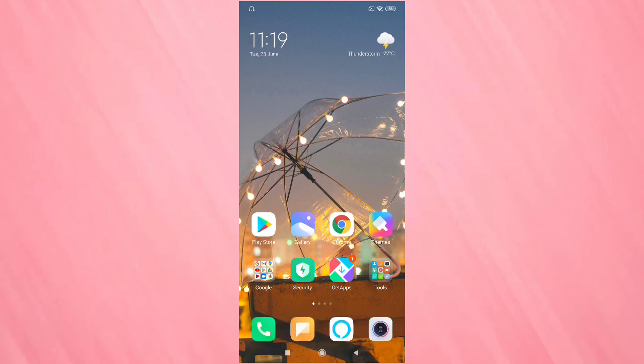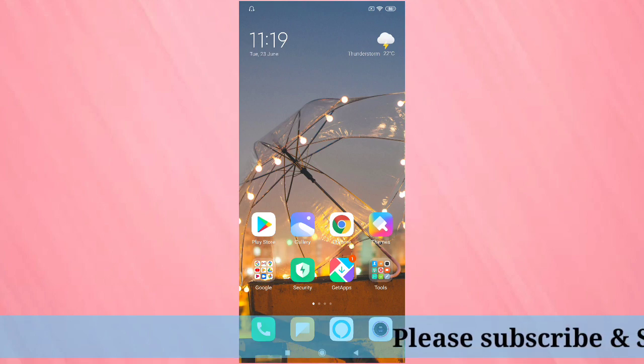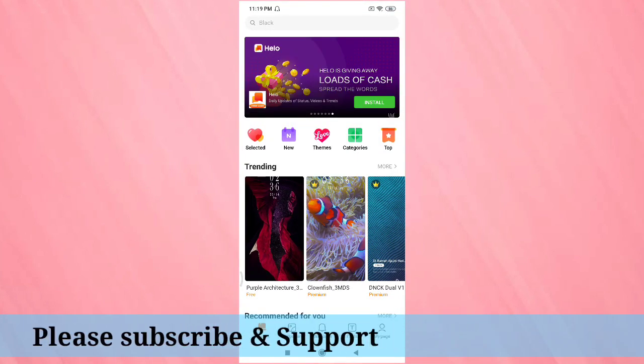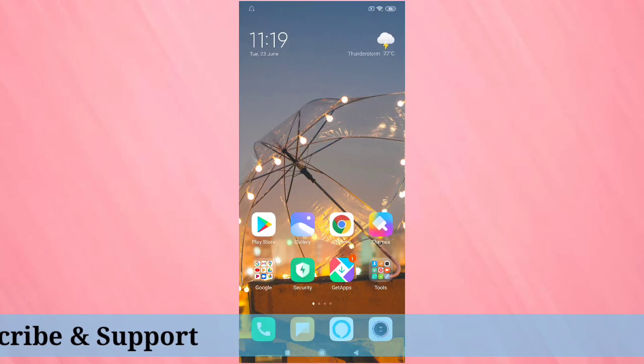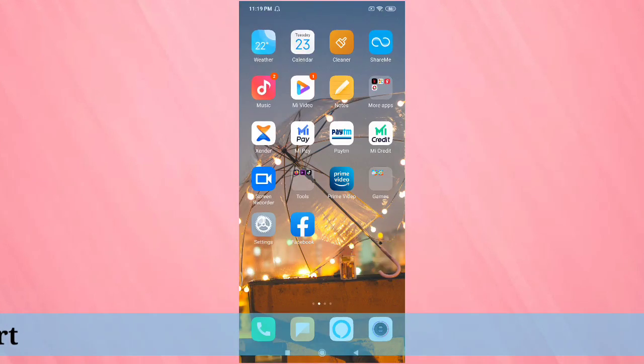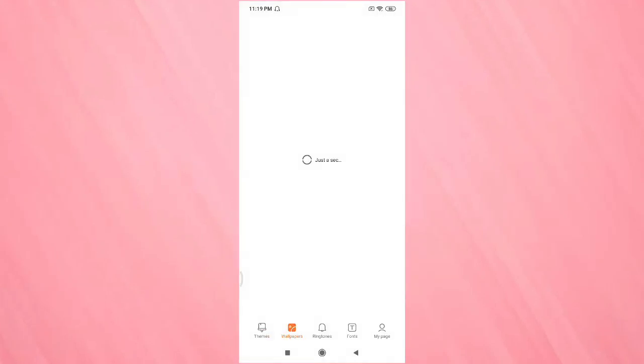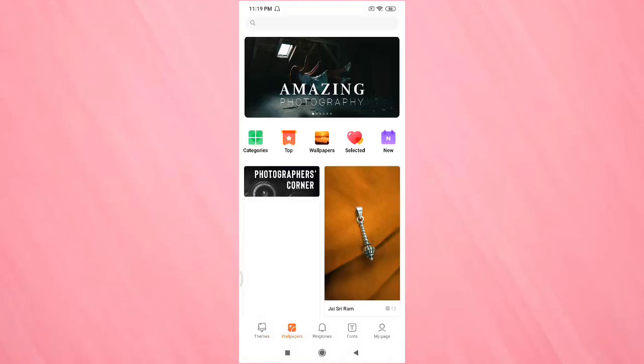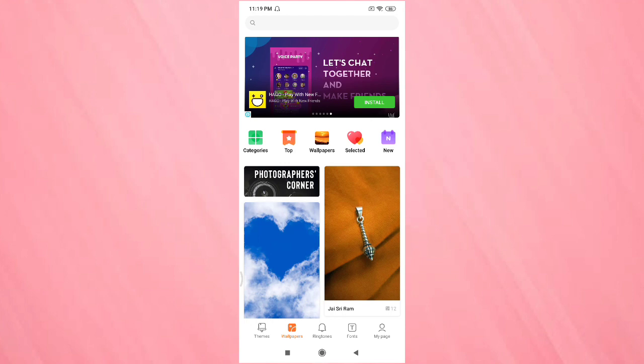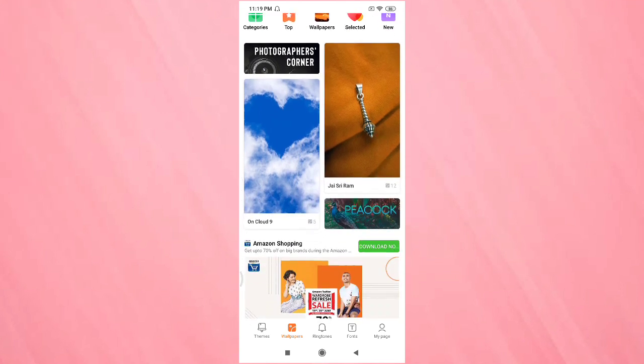To change the wallpaper, you can tap on the Themes application. Otherwise, you can go to Settings and tap on Wallpaper. Then directly go to the Theme application and from here you can select your favorite wallpaper.